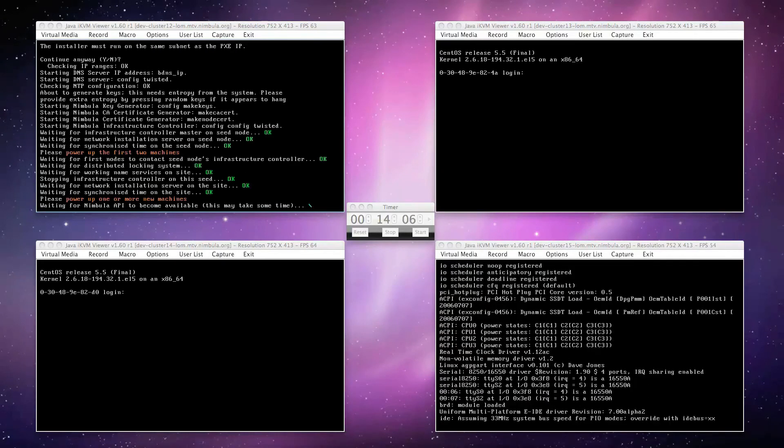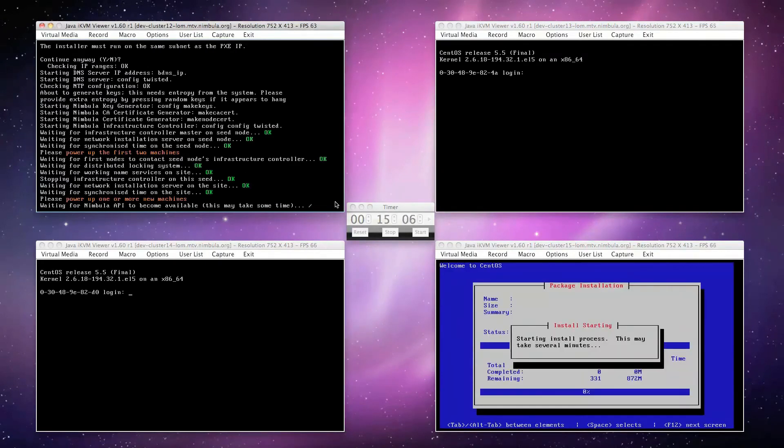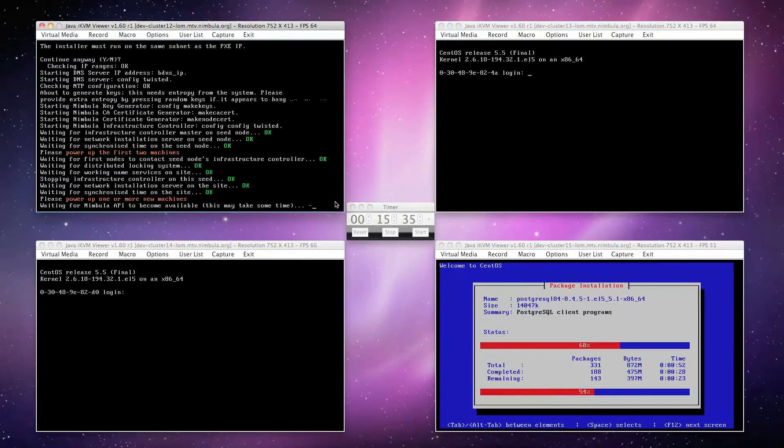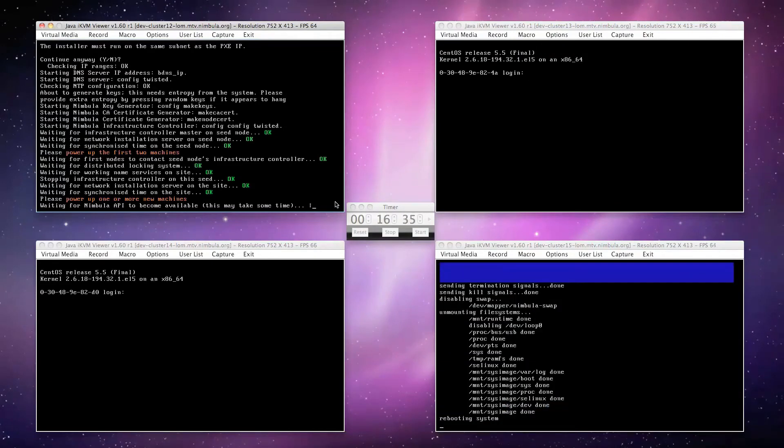Now, power up one or more nodes in your subnet and network boot them as indicated by the original seed node.